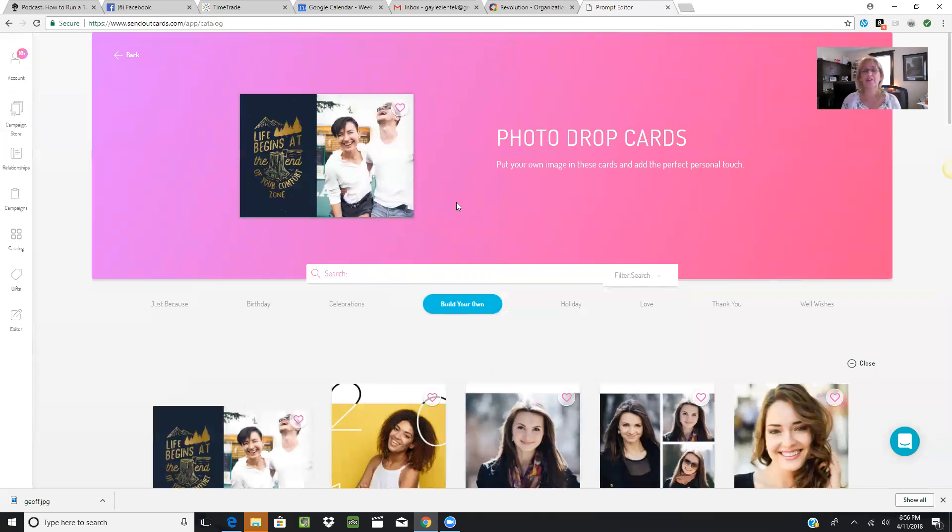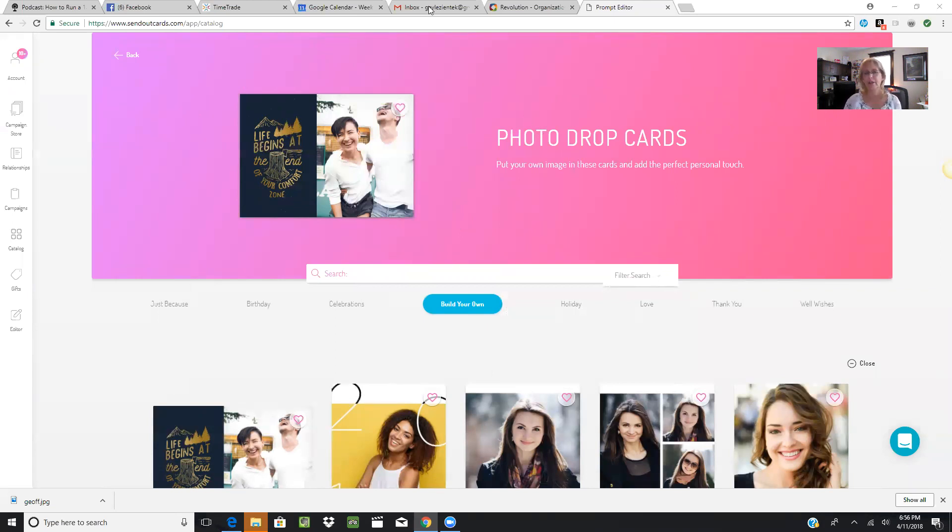Hope you found this tutorial helpful. I know you have a lot of questions. Feel free to reach out to the person who invited you to watch this message today, and I hope you enjoy sending cards with the SendOutCards system.